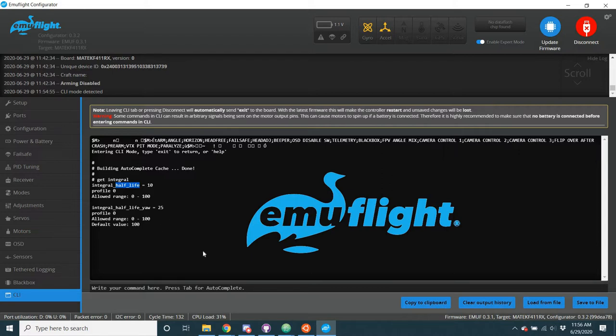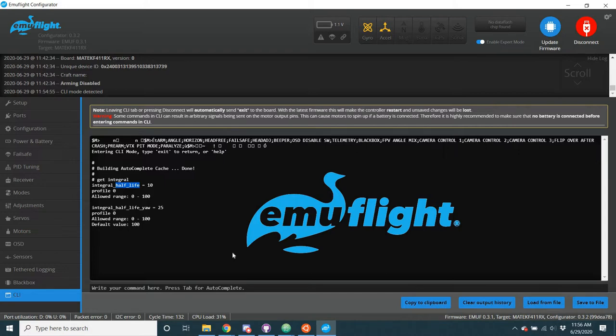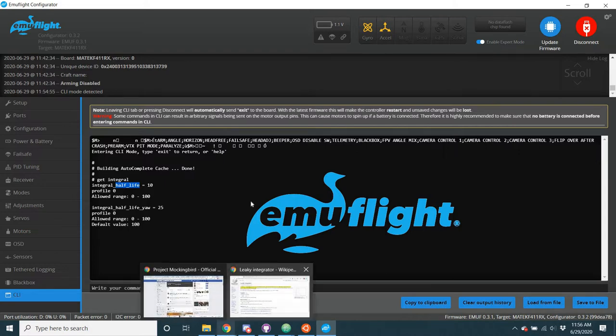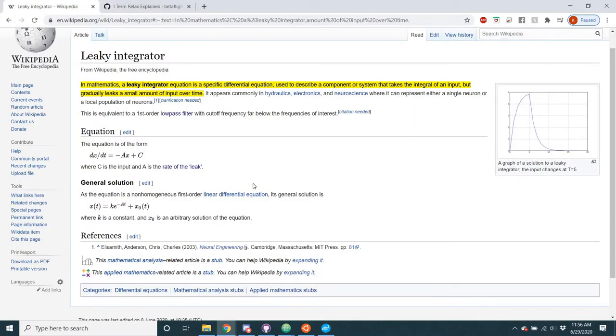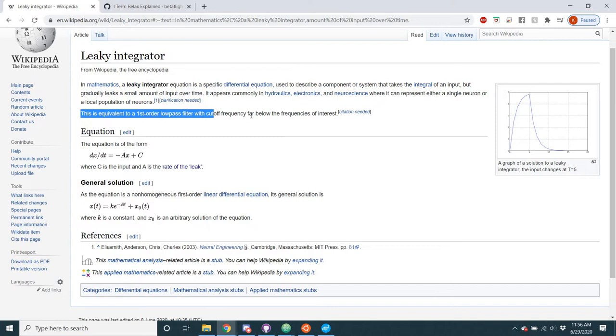Anyways, the integral Half-Life is actually a way of changing the way that we compute the integral code within EmuFlight. Now, how we're doing that is the integral Half-Life is actually a leaky integrator. As you can see here, a leaky integrator is an equation, and blah blah blah. It's essentially, as we can read here, a first-order low-pass filter.